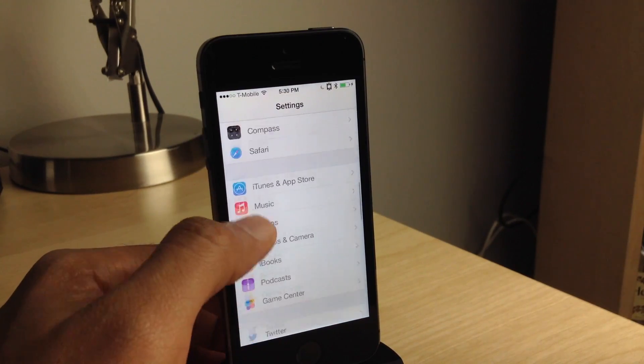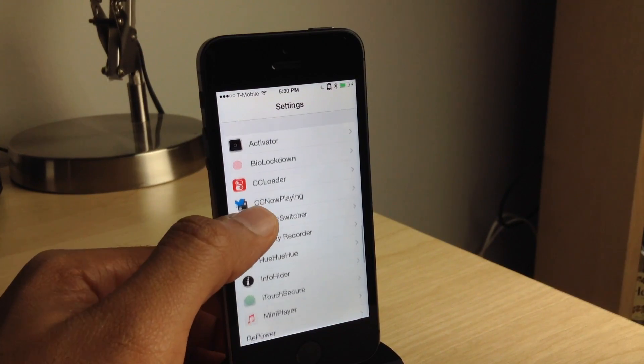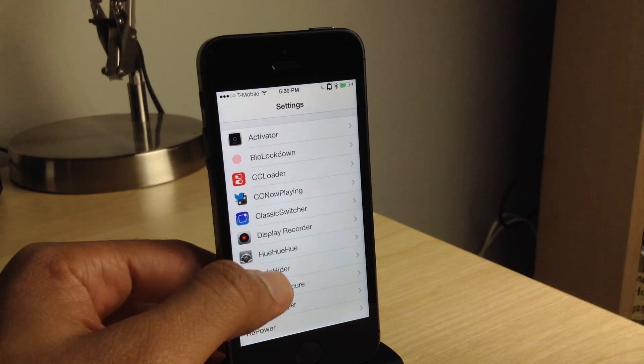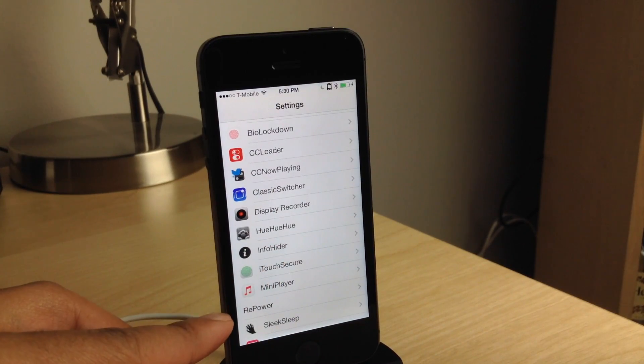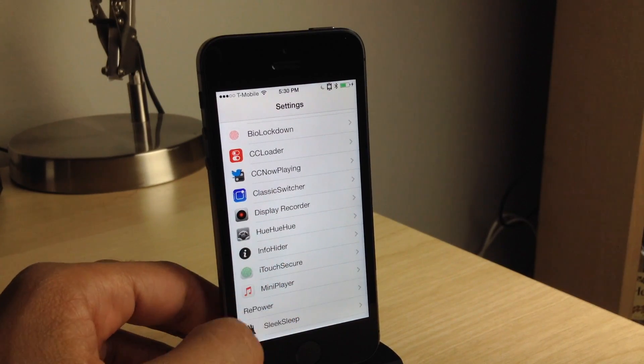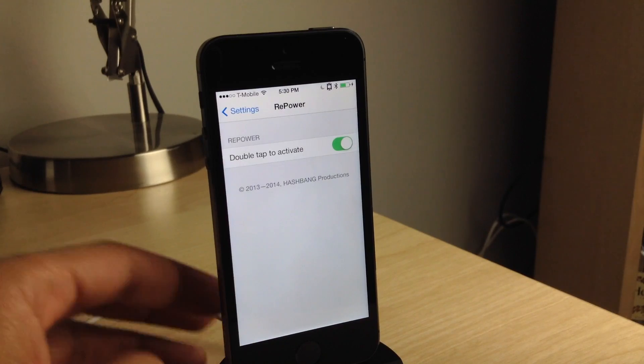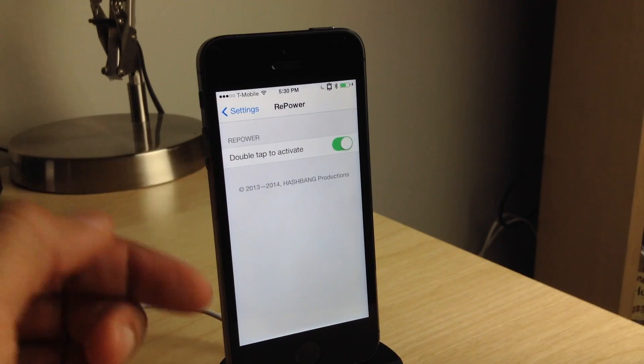If you open up the settings app, you'll see a preference section for Repower. And this preference section contains one single toggle that really doesn't work all that well, at least in this version when I've tested it out.